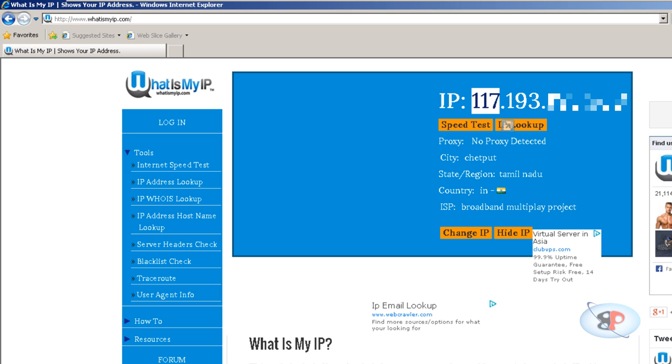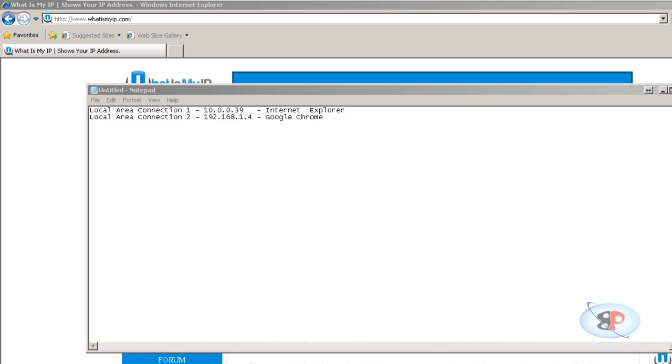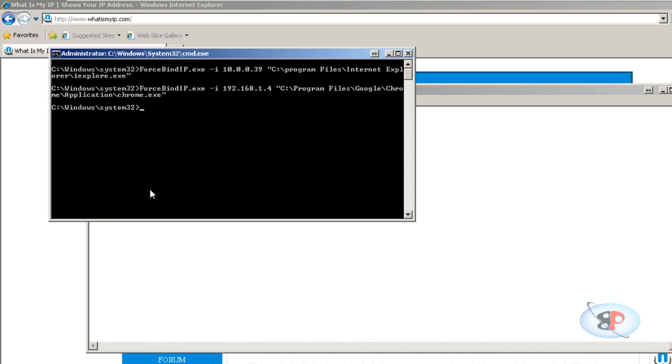Now you can do the same thing for any network applications. This ForceBindIP works for most network applications, so you can do it even for uTorrent. What you need to do is for uTorrent, just type forcebindip.exe space -i, and let's say I want to use the first network adapter which is 10.0.0.39.